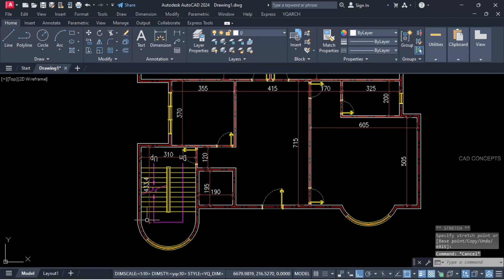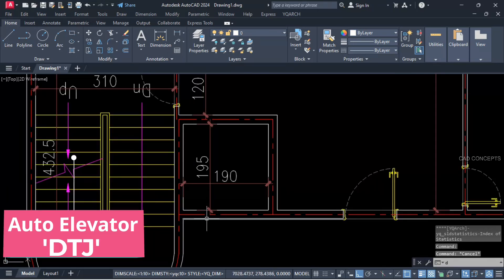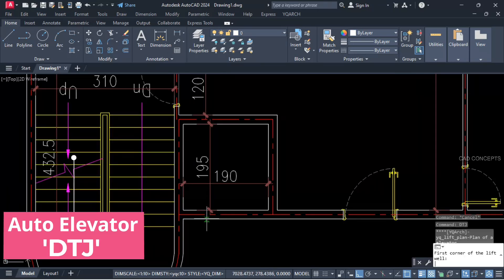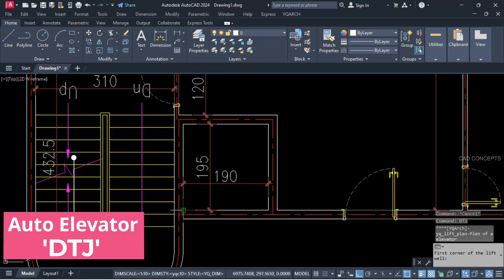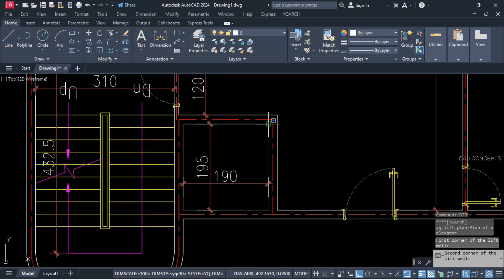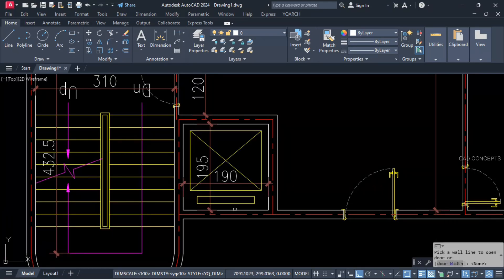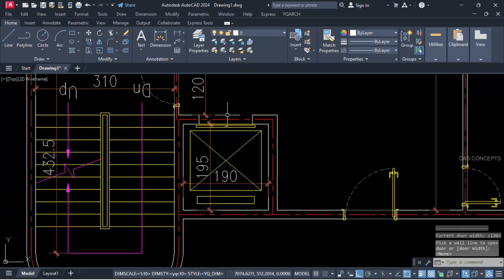We will place elevator plan. Let this auto-elevator — DTG command. First point, second point, rectangle. Click back side, then click front side. This is your auto-elevator plan.